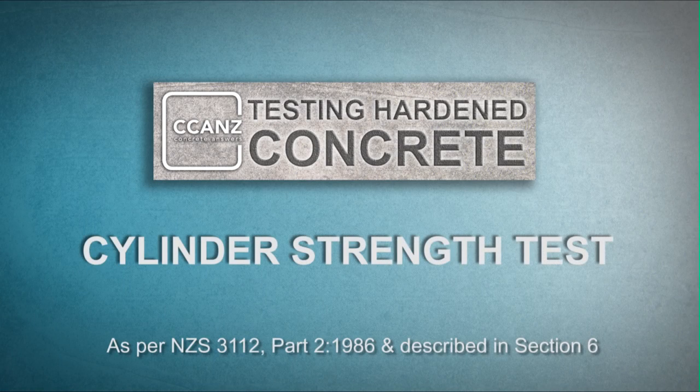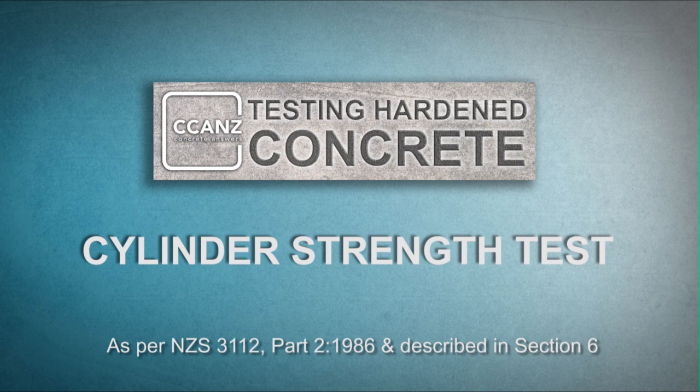In this video we're going to determine the compressive strength of a molded concrete cylinder. This is commonly called a strength test. The relevant standard is NZS 3112 Part 2, and determining the compressive strength of a molded concrete cylinder is described in section 6.